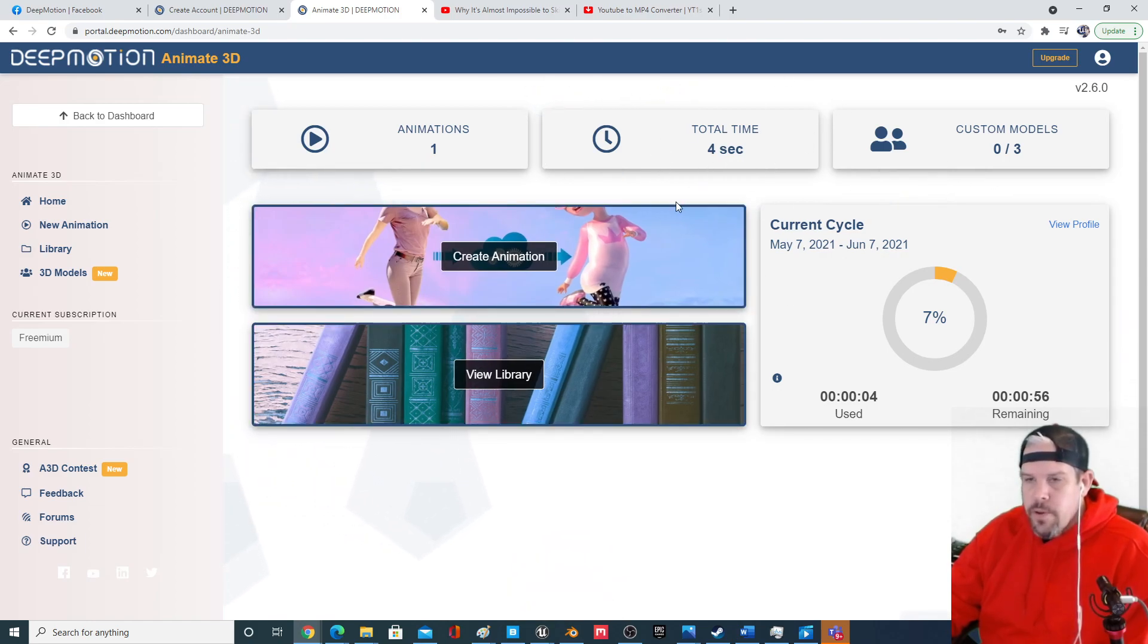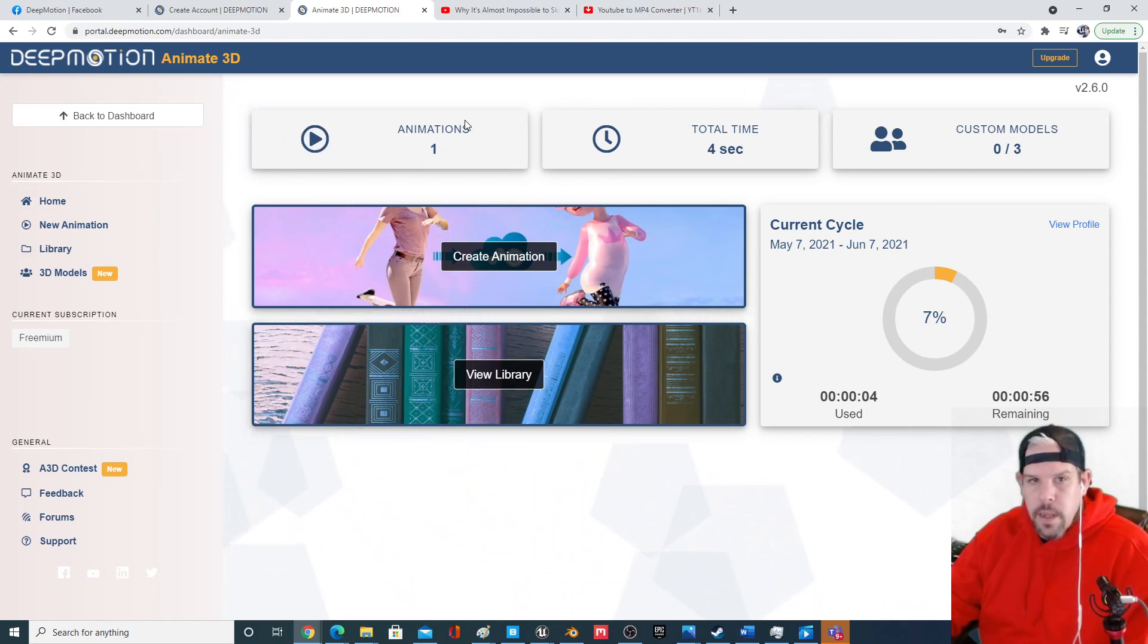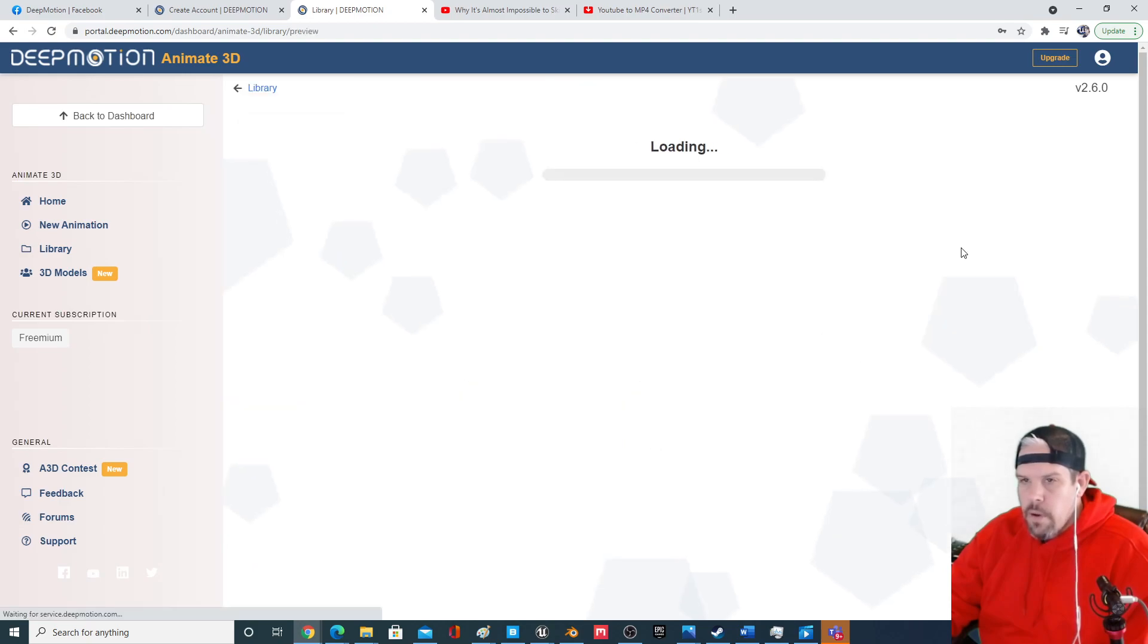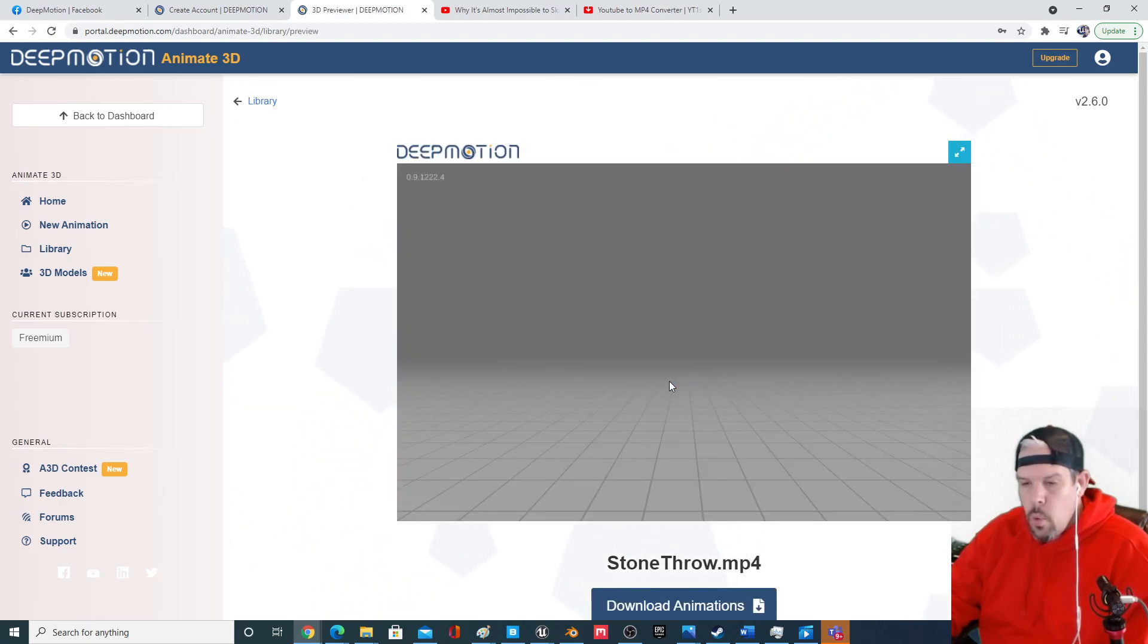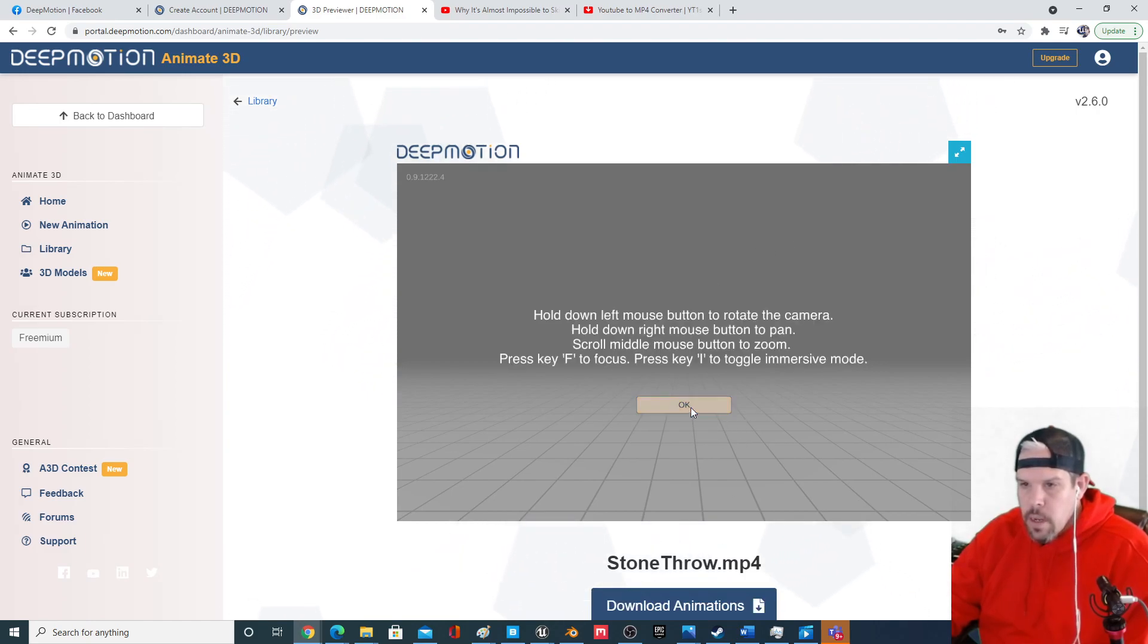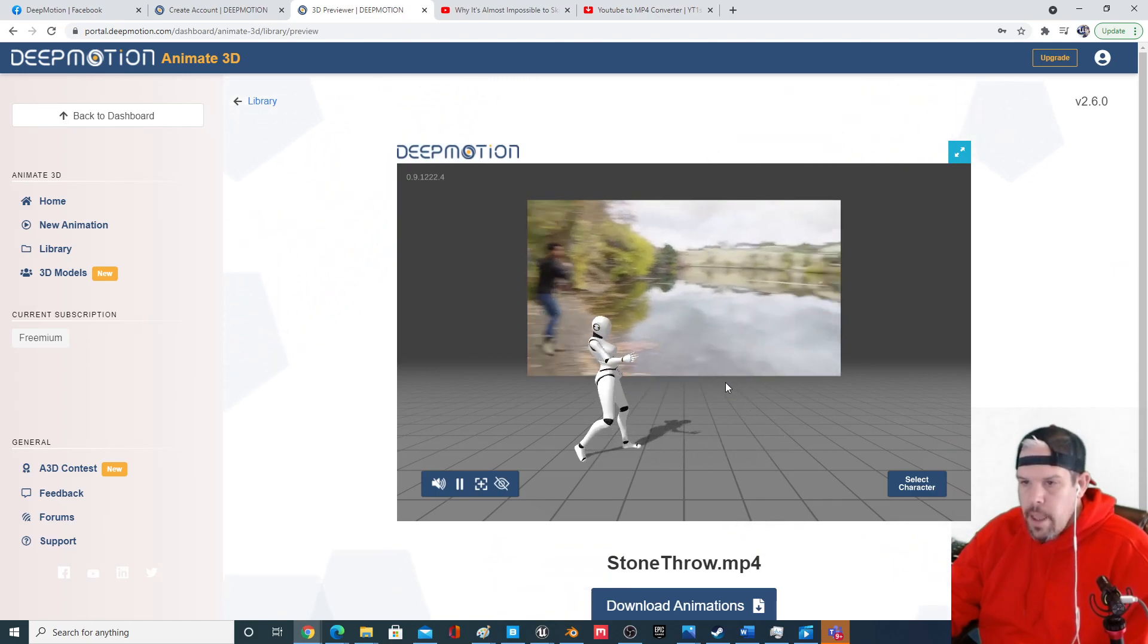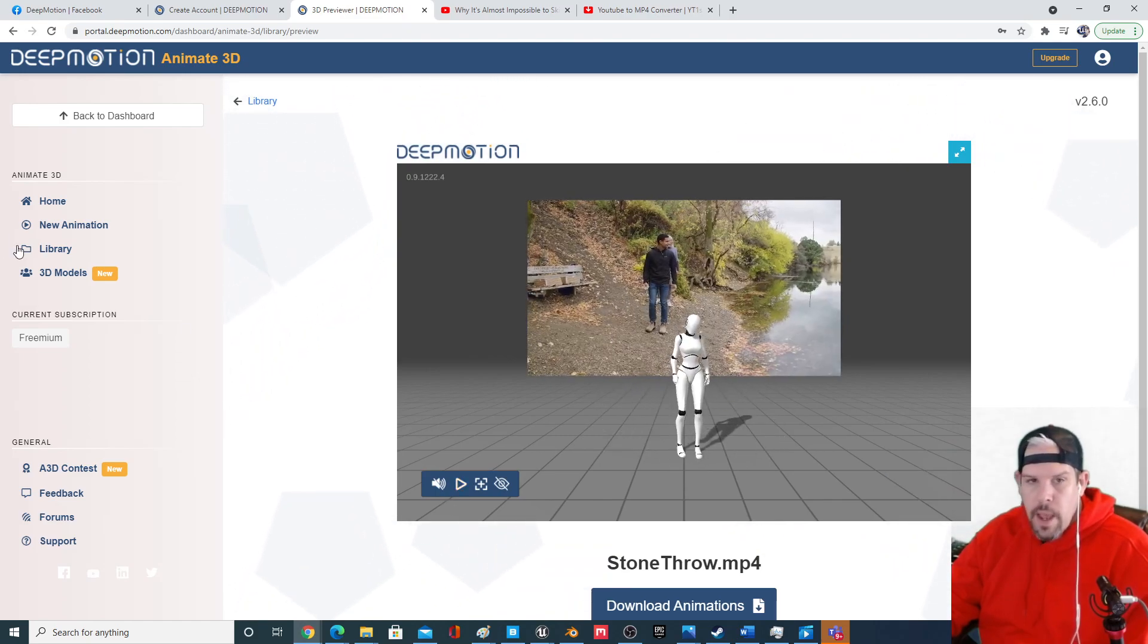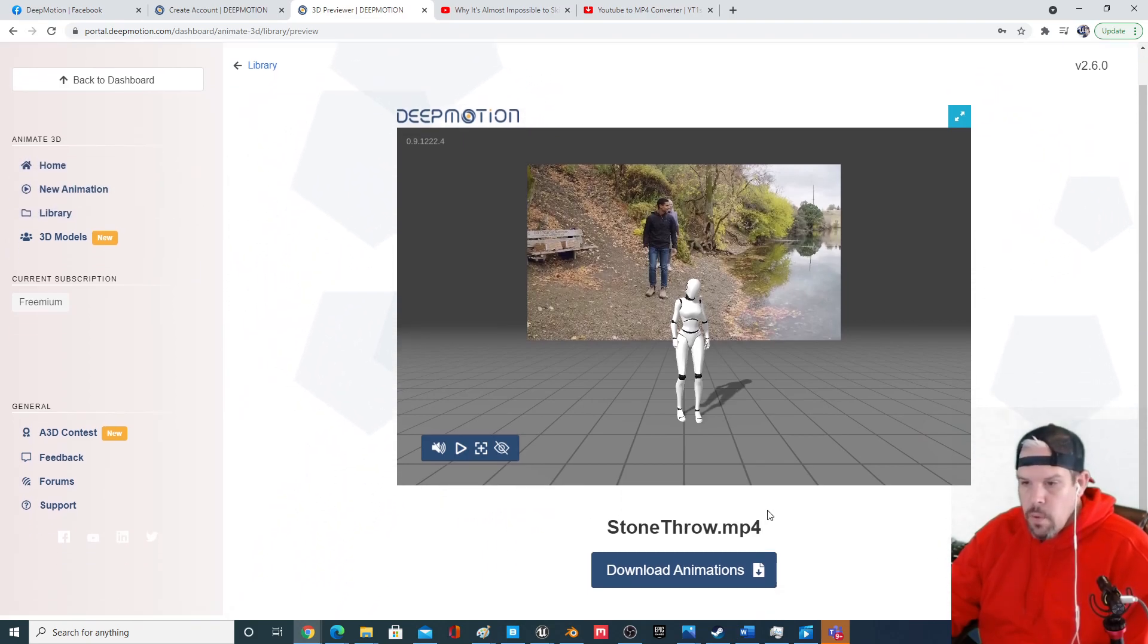I'm going to play the animation. Yeah, you can see my clip in the background and then you can see their animation done over top of it. It's pretty cool.